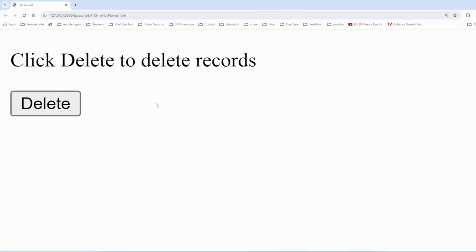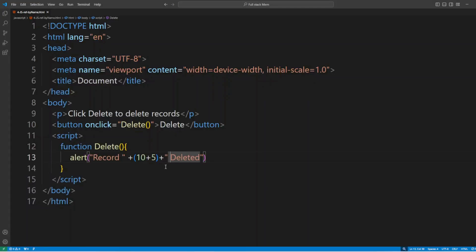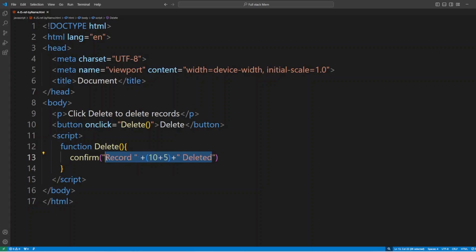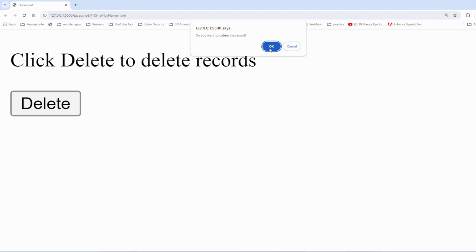The second technique is confirm. The confirm function gives you a chance to cancel a command — it's a boolean method that returns a boolean value. Let's see how it works. We change 'alert' to 'confirm' and update the message to 'do you want to delete the record?' When we click delete, it gives you an OK or Cancel option. Pressing OK returns true; pressing Cancel returns false.